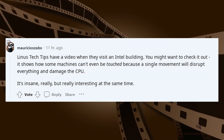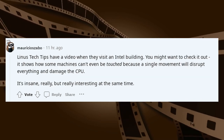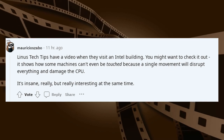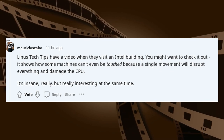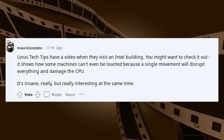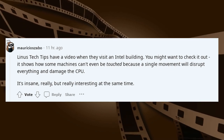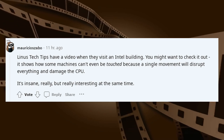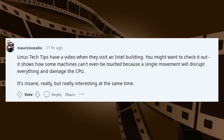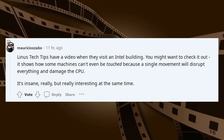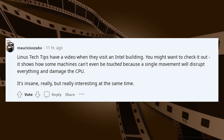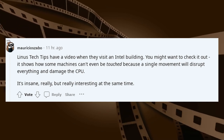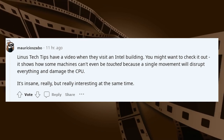Linus Tech Tips have a video where they visit an Intel facility. You might want to check it out — it shows how some machines can't even be touched because a single movement will disrupt everything and damage the CPU. It's insane, but really interesting at the same time.